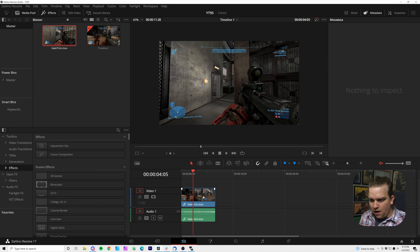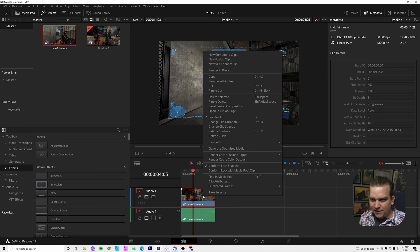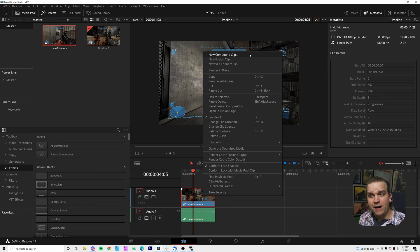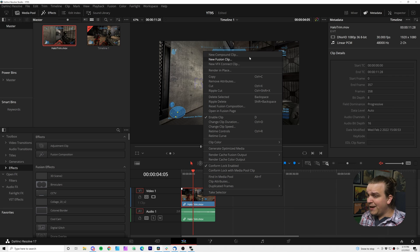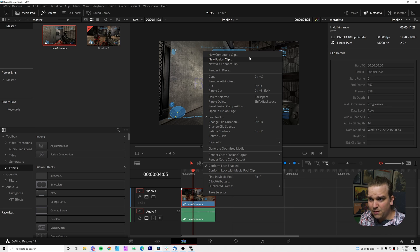What is the difference between a compound clip and a fusion clip? If you right click on any clip on a timeline, they're right next to each other: new compound clip, new fusion clip. And sometimes they function exactly the same way.